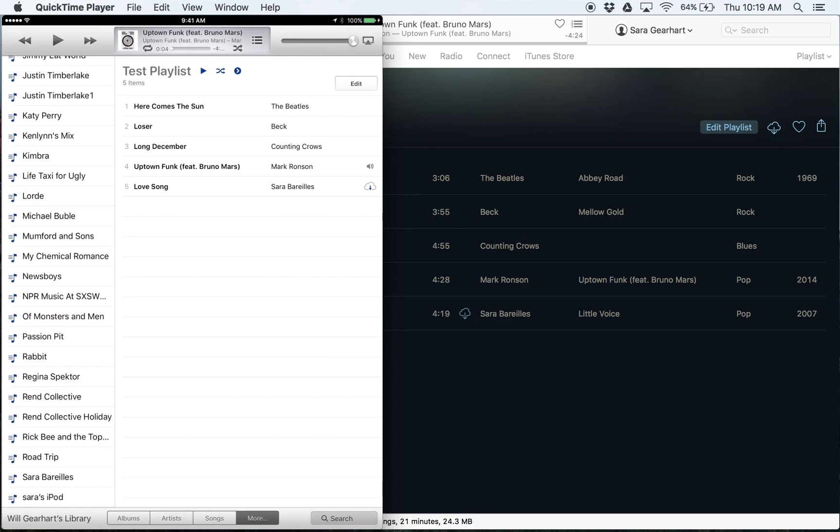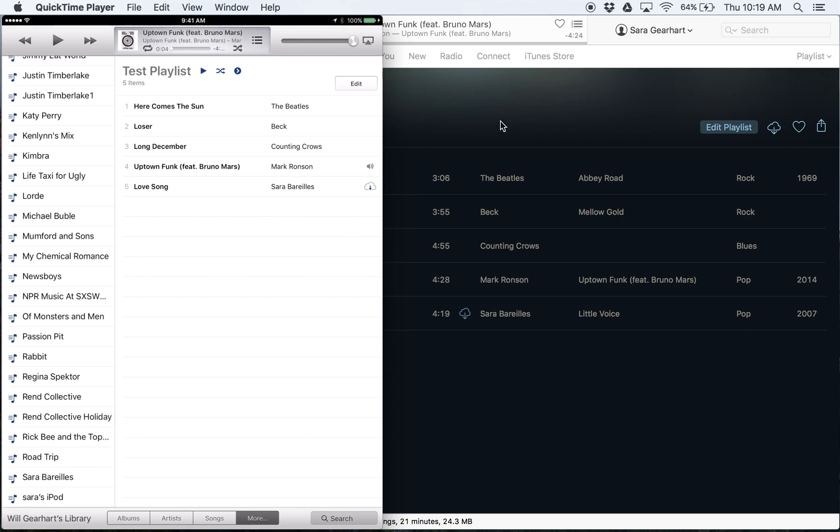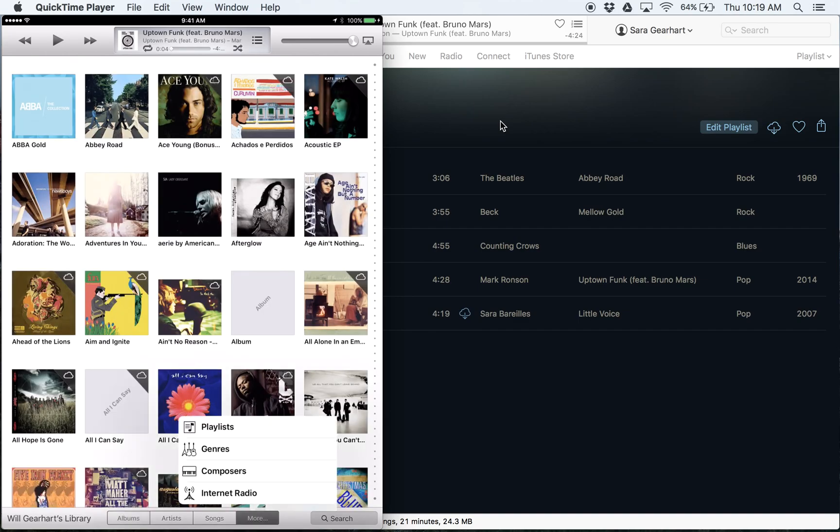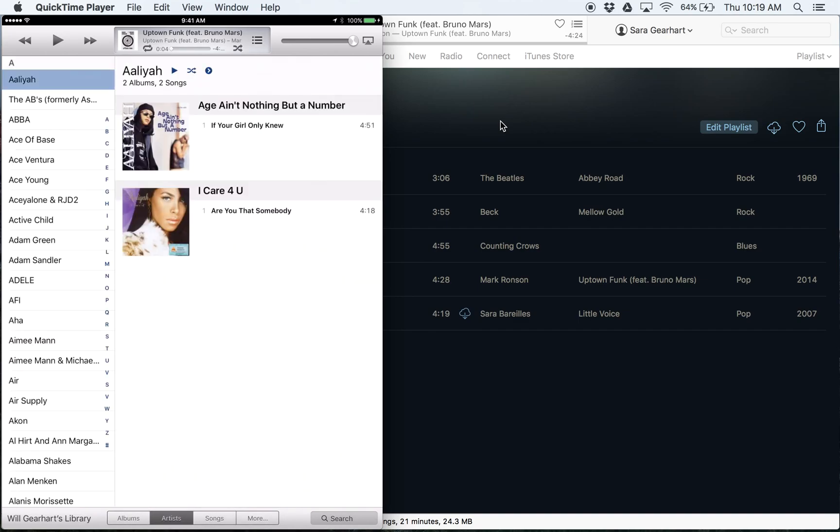Important thing to note here is both devices have to be connected to the same Wi-Fi network. Don't forget that, otherwise it won't work. So very simple and you can see I've got all these different things here that I can scroll through and it's everything on my computer.